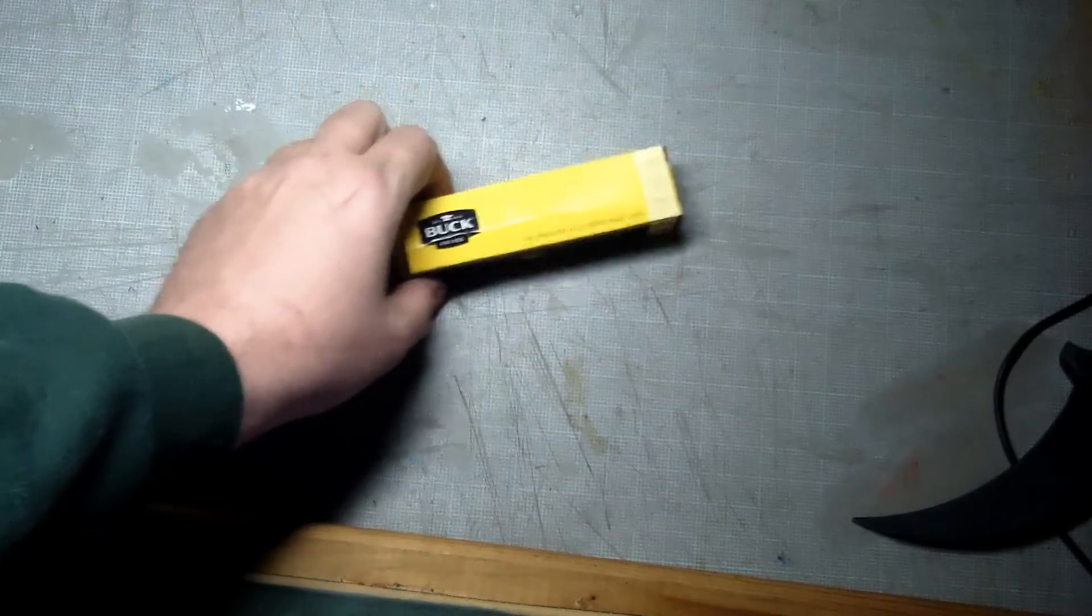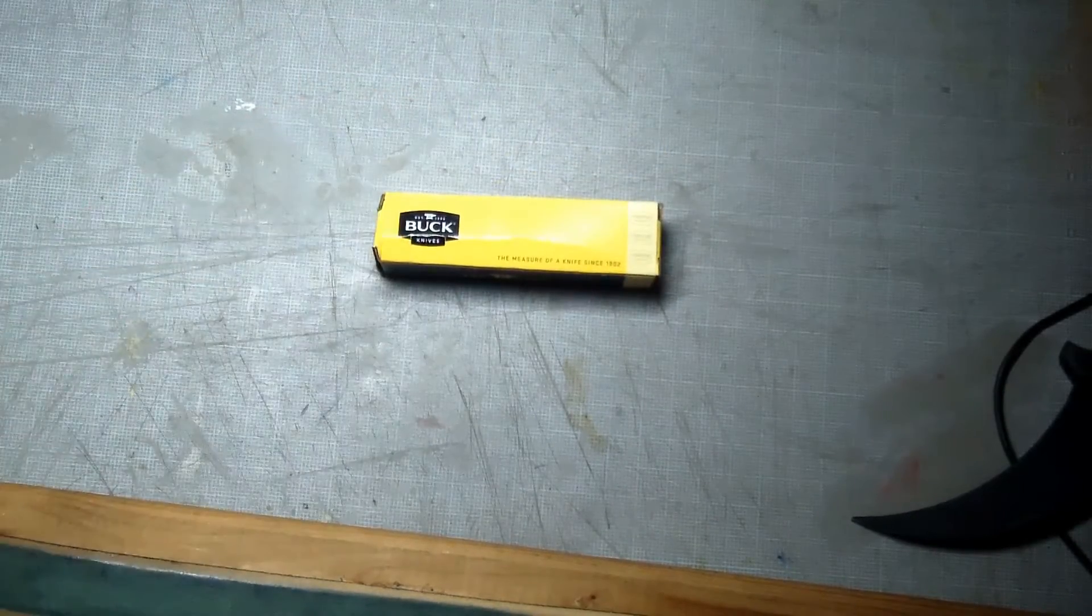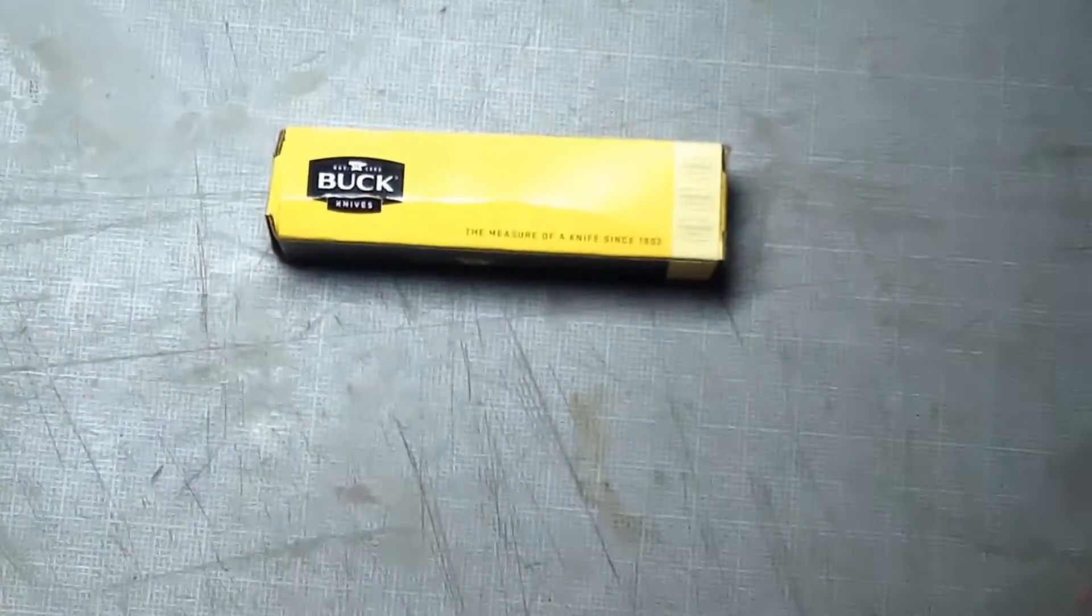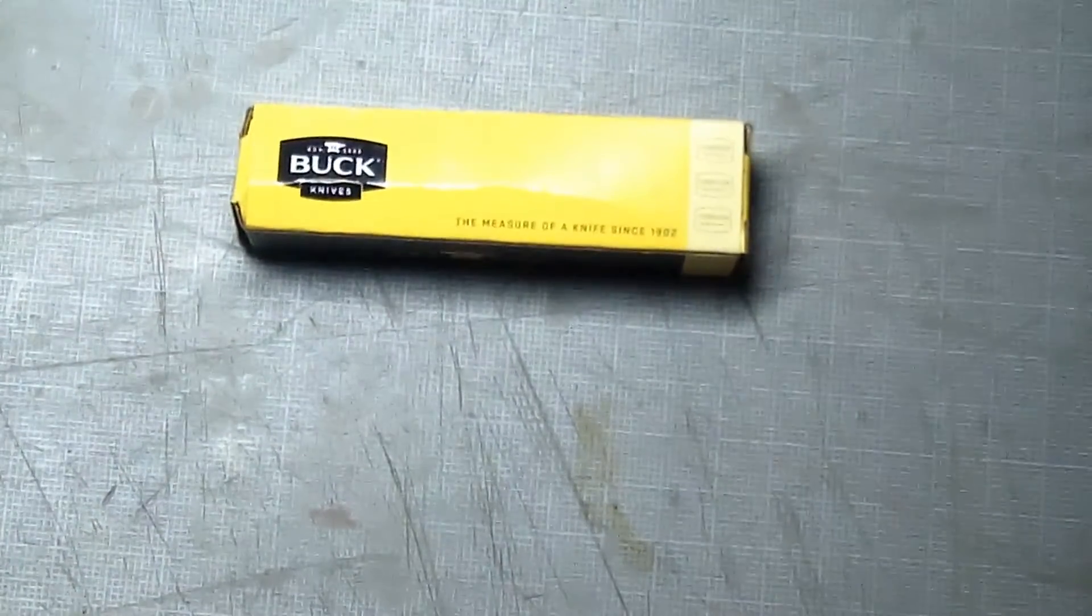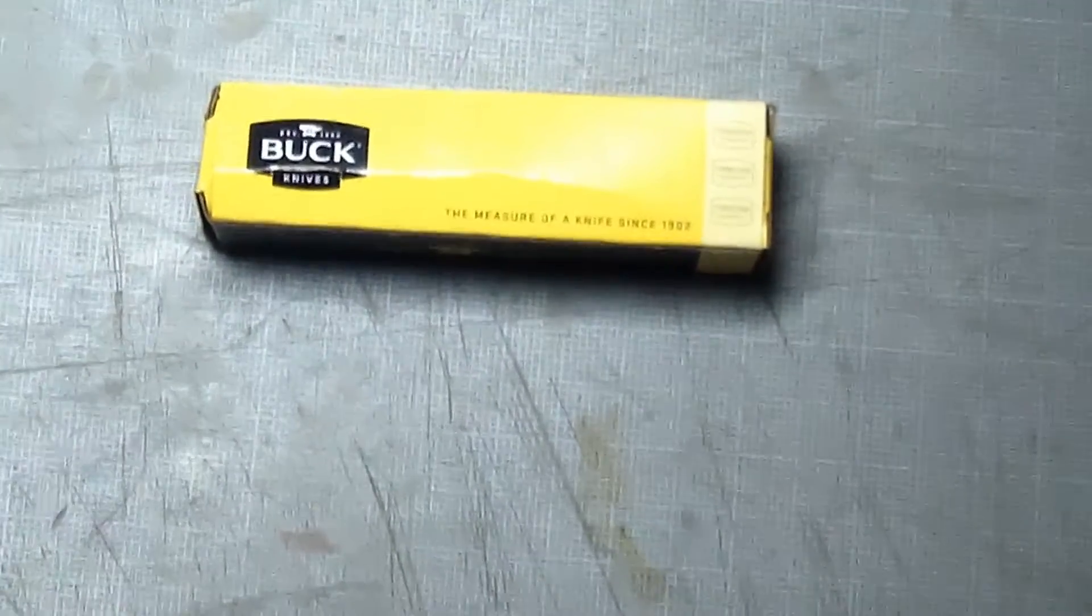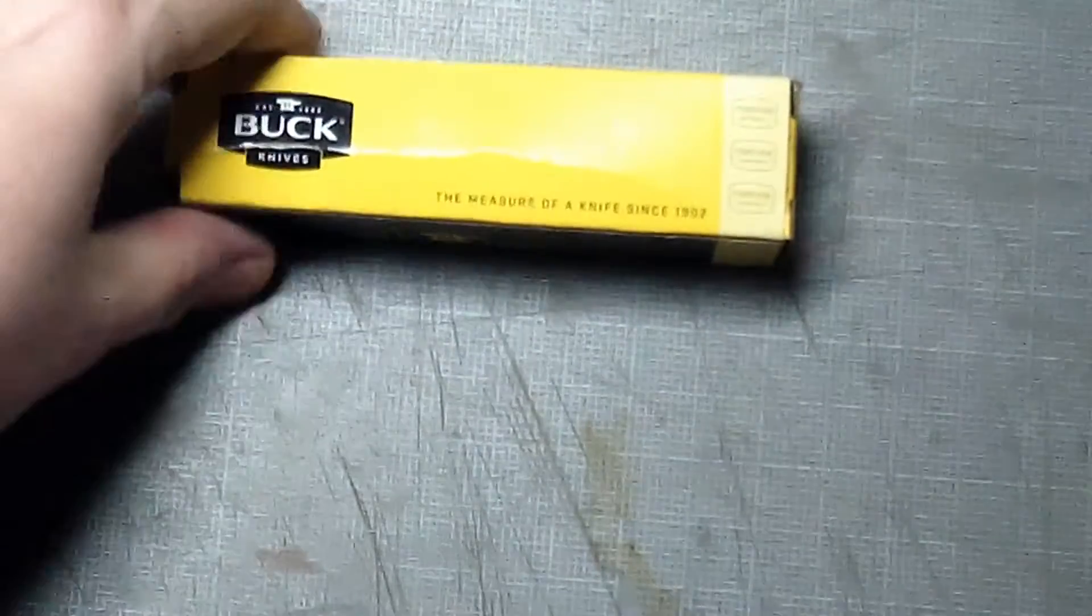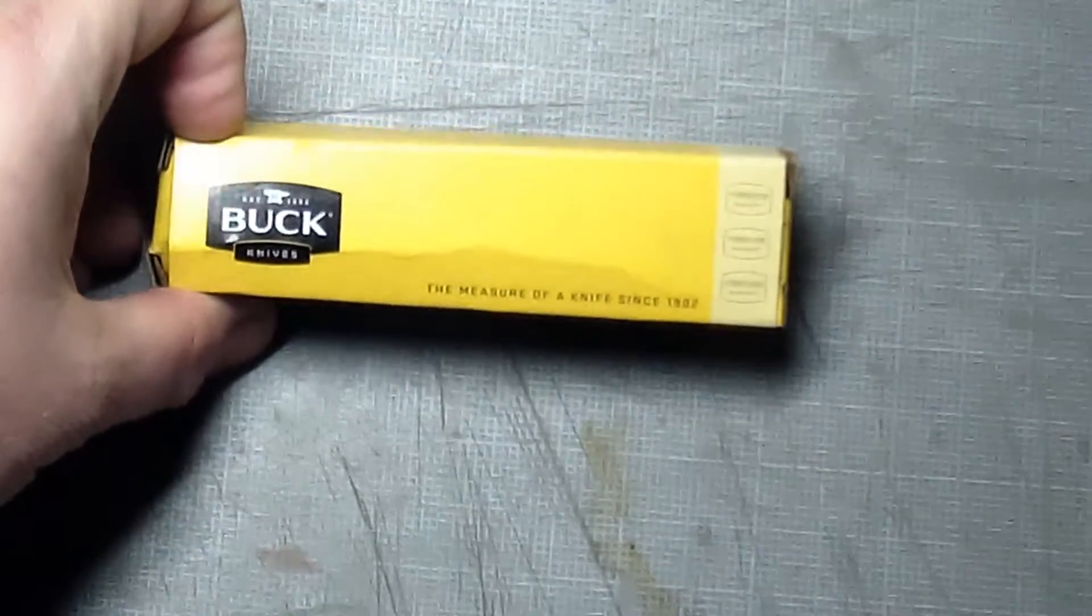You might recognize that. Let me zoom in for you. Yes, it's a Buck knife. Alright, let me open it up. I'll actually do that on camera.